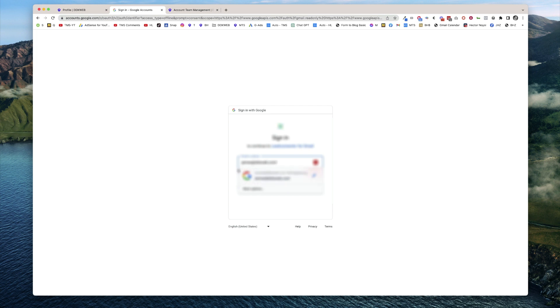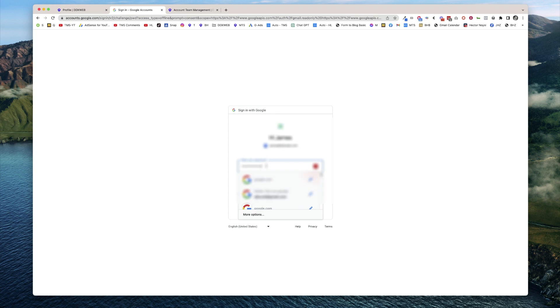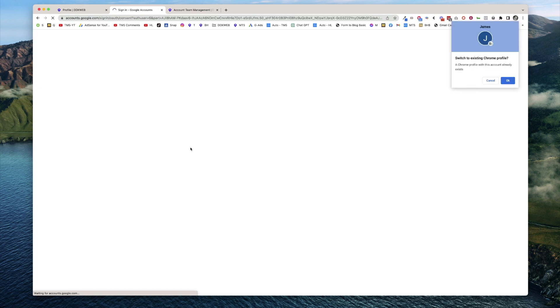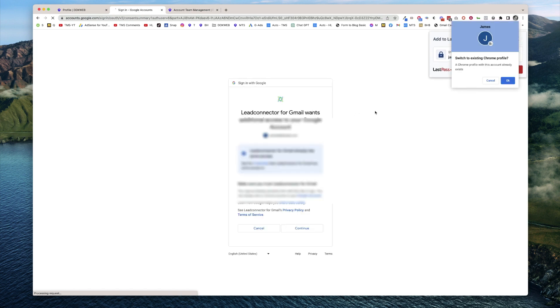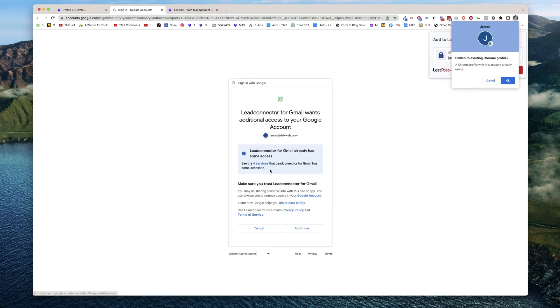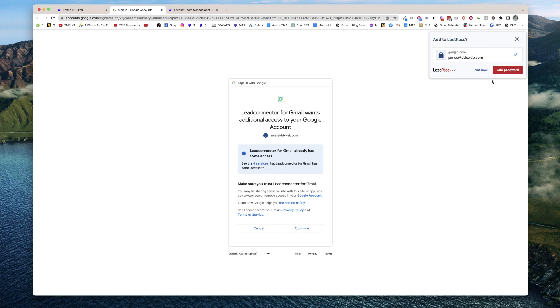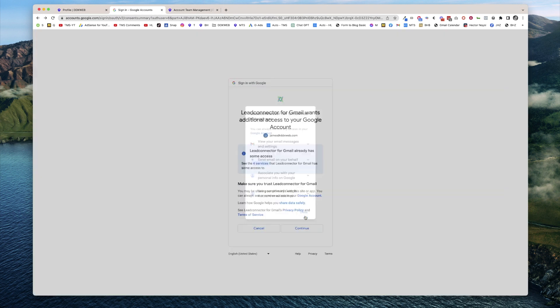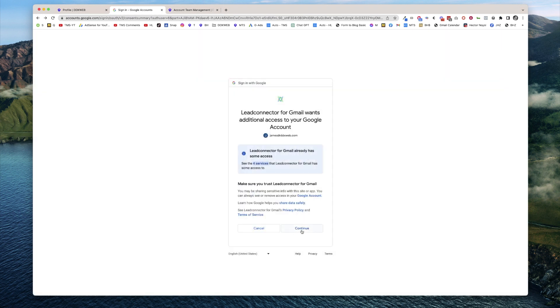Hit next and then enter the password. Now what I need to do is make sure that all of these permissions are being granted. I'm going to hit continue. See the four services? There we go, that looks good. Hit continue.